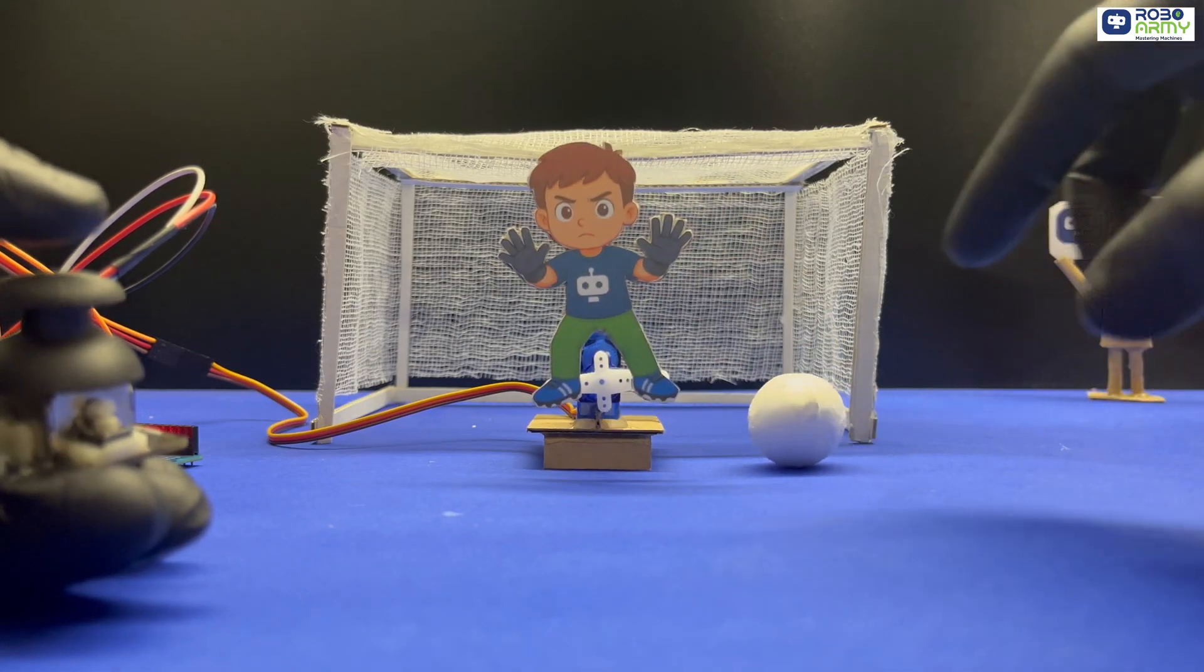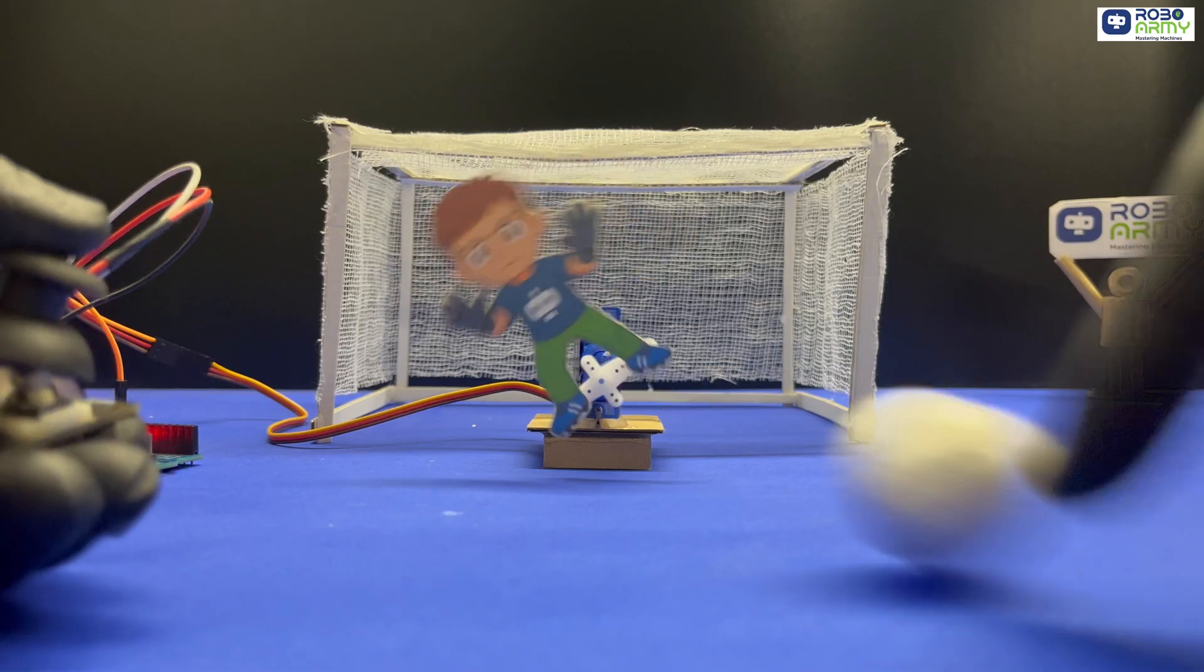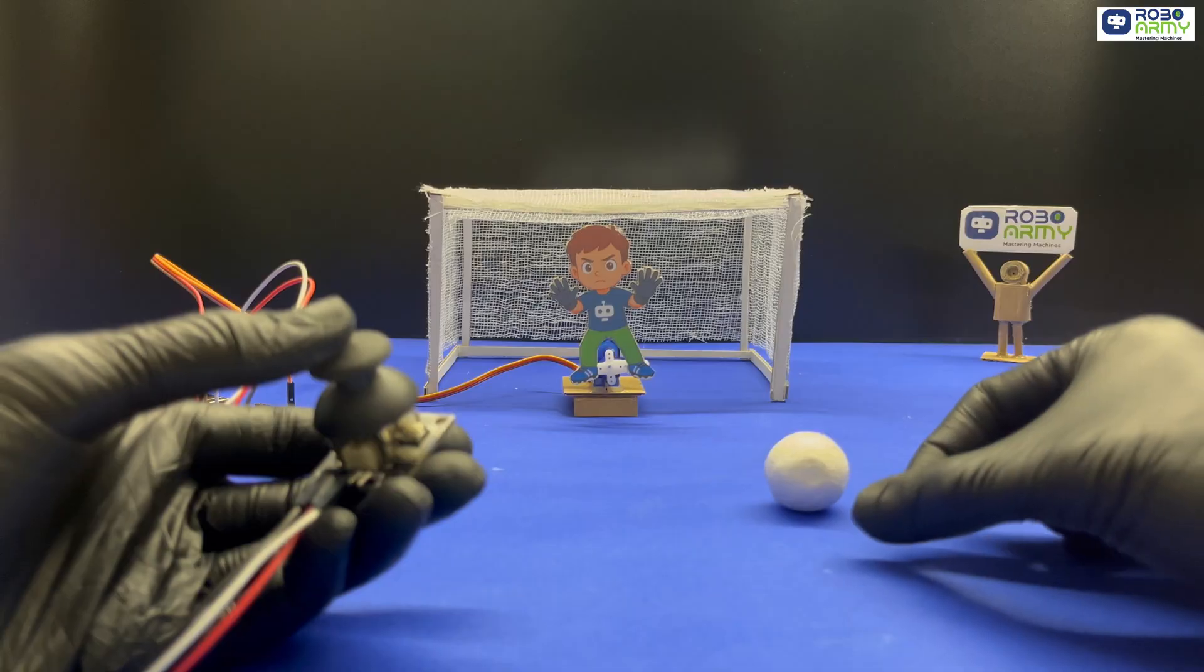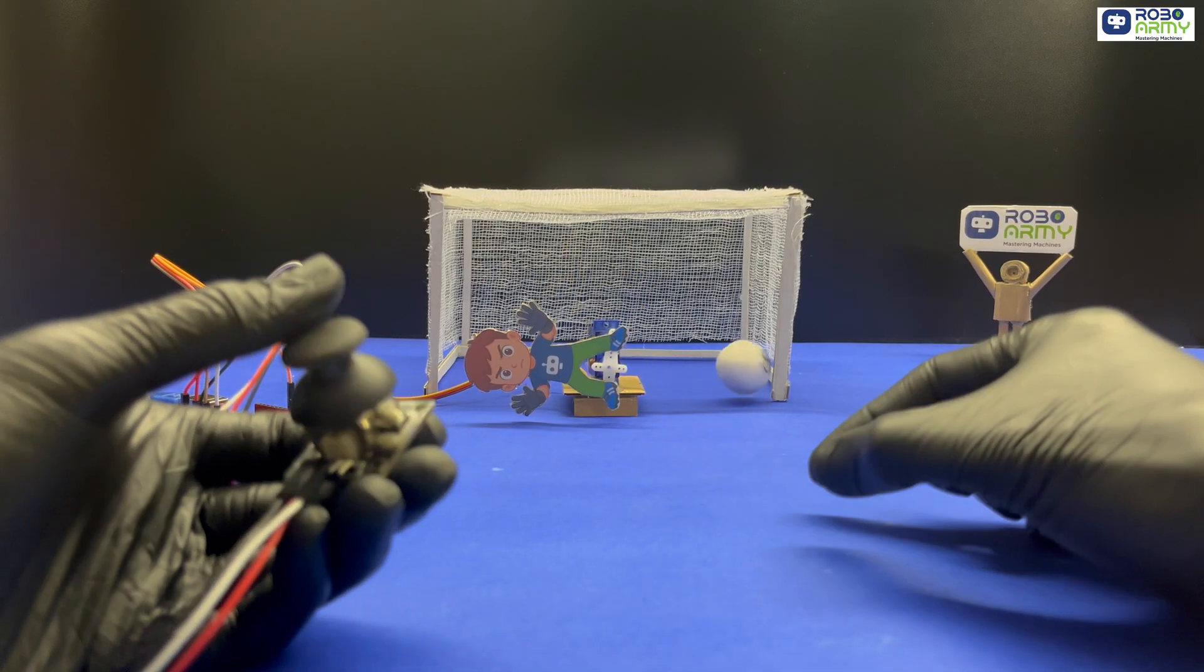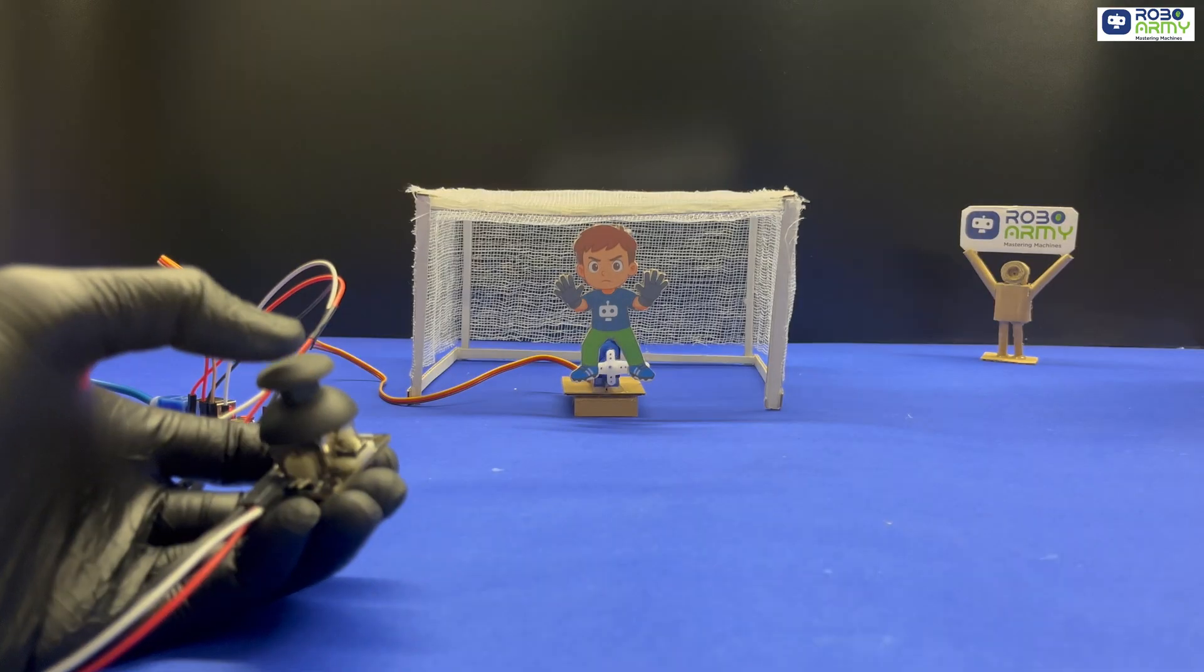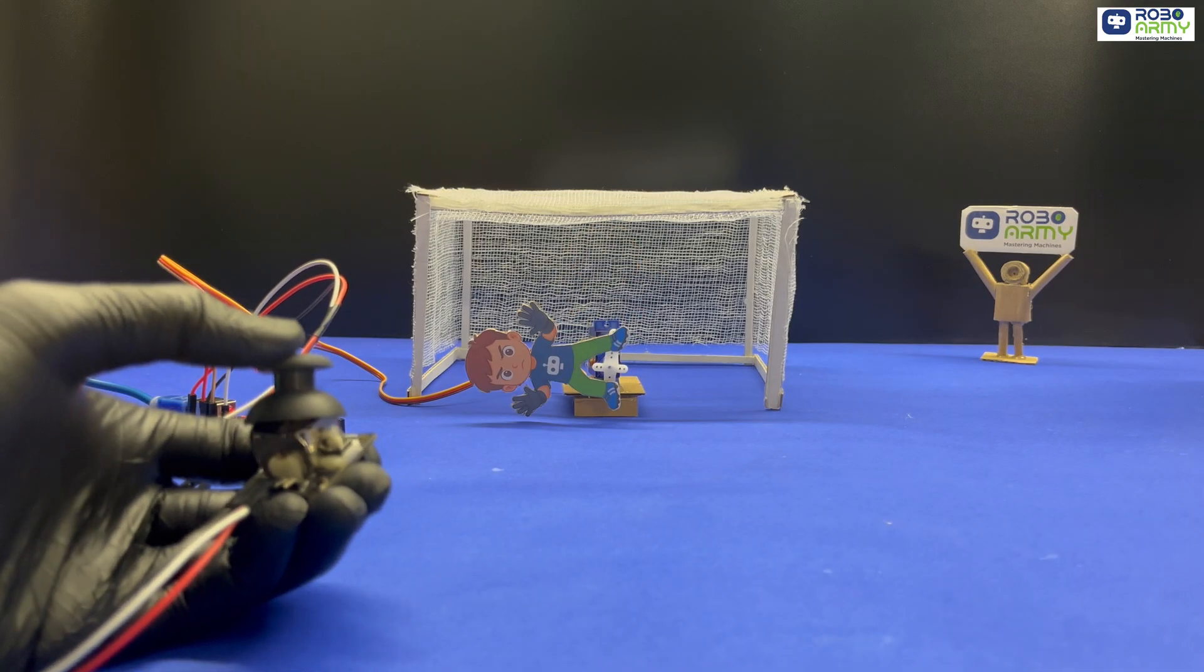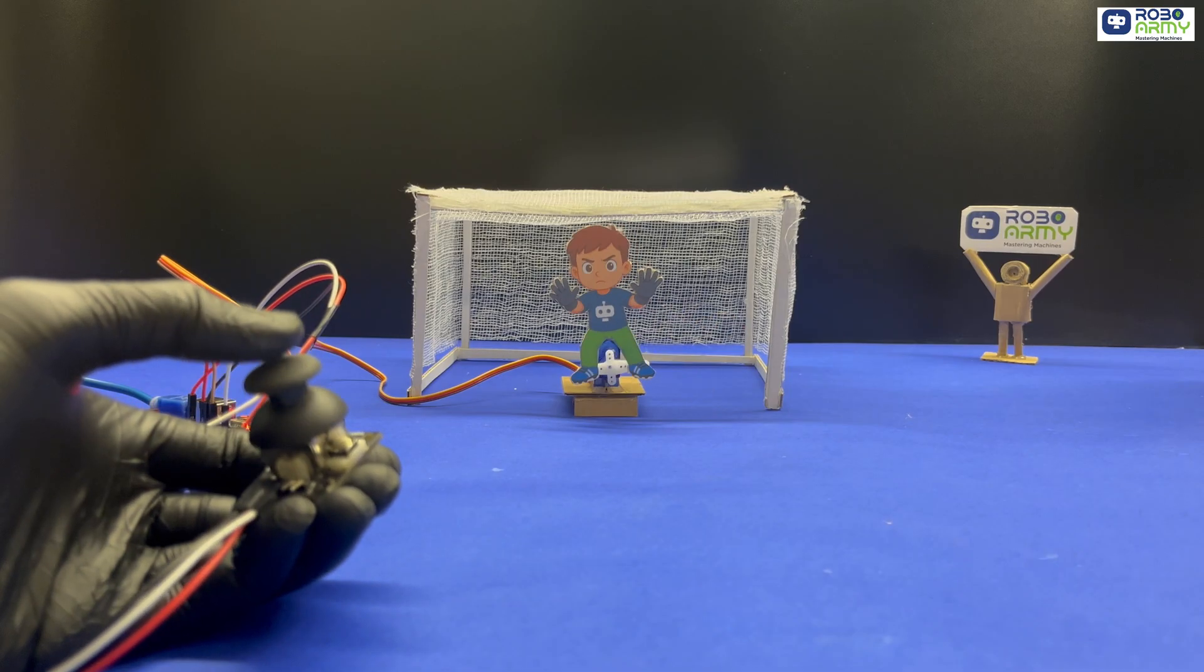In today's project, we're building a joystick control football goalkeeper using Arduino Uno, a servo motor, and a joystick module. Using the joystick, we can move the goalkeeper left or right to block incoming shots, just like a real goalkeeper reacting to the ball direction.